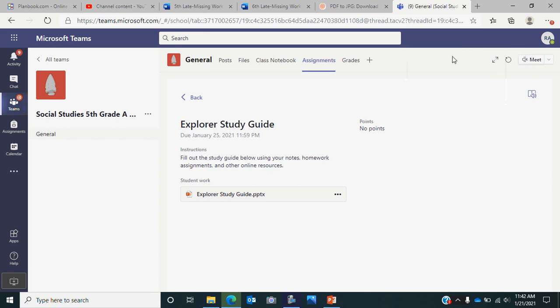Today you're going to be filling out a study guide for the explorer test that's next week. As a reminder, if you have social studies on A day, your test is going to be January 27th, and if you have social studies on B day, then the test will be on January 28th.